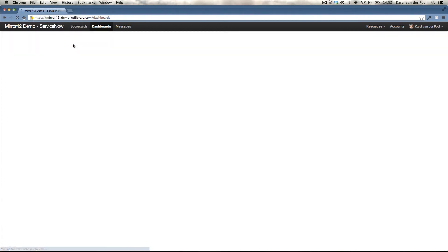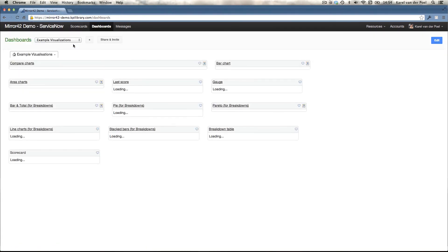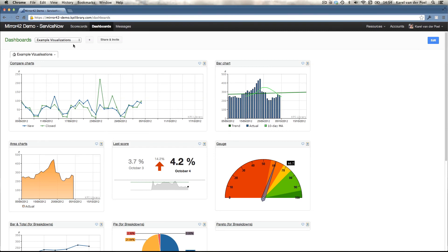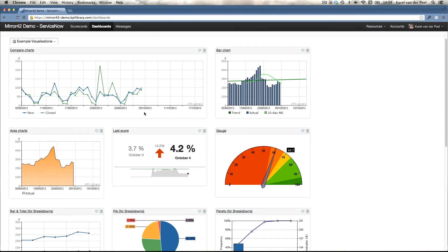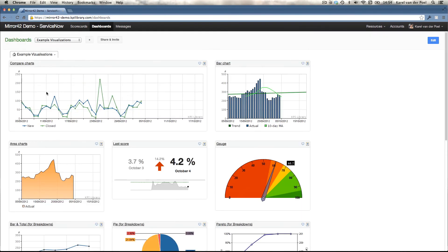Building dashboards is really easy. We've got tons of visualizations to choose from and it's just really point and click. So some of the visualizations that are available to you are: